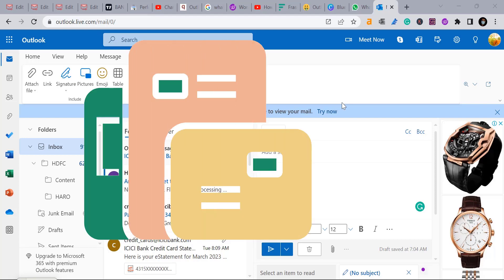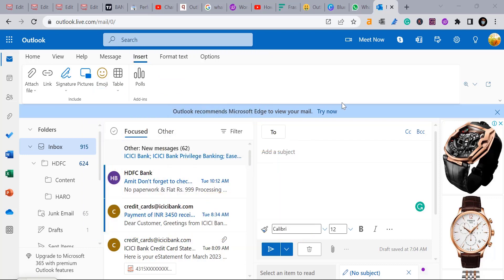Templates are pre-designed email that can be used as a starting point for your own email saving your time and efforts. So open your Outlook web.